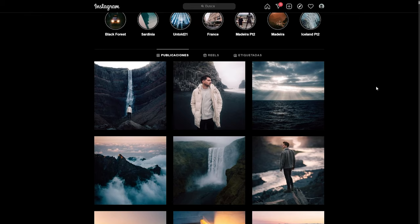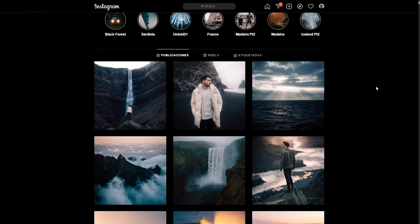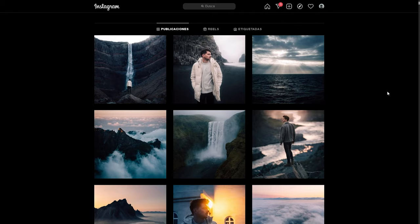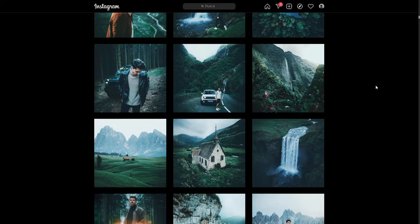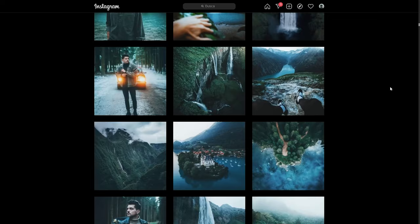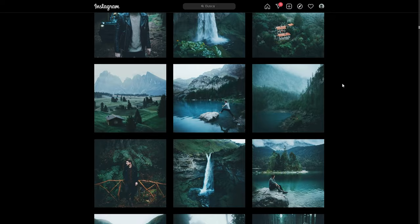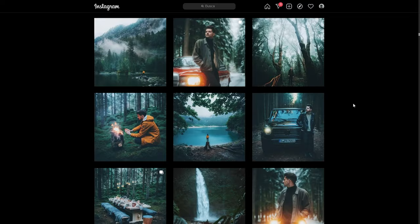This is Thomas's profile on Instagram — Lotter underscore live — if you want to check it out and support him. He's very talented. The first thing we can notice is that his style changes from season to season. Here we have images taken in Iceland which are very blue, very contrasty. And then scrolling down we arrive at his more regular style, which features very emerald-like greens and very cobalt-like blues.